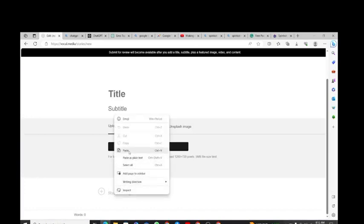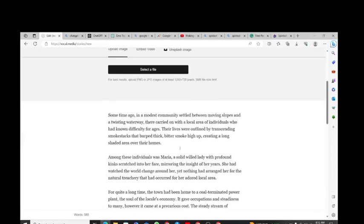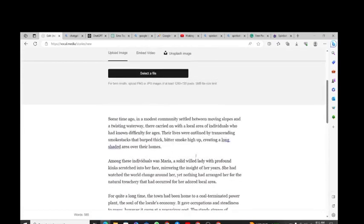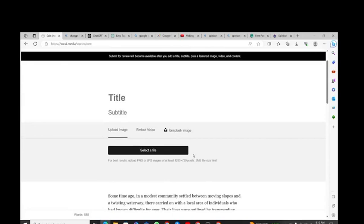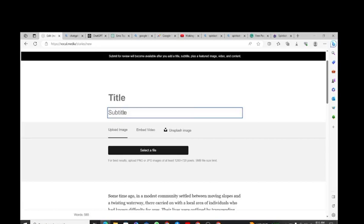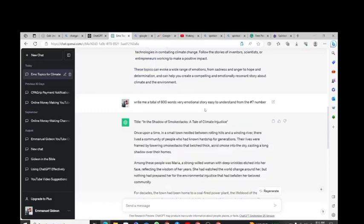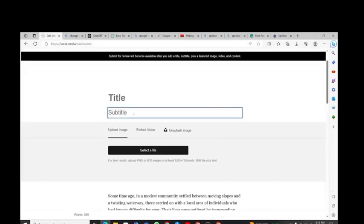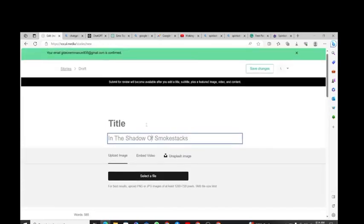Head back to the Vocal website and paste the spun story into the editor. After pasting, go through the storyline — if you find any mistakes, correct them to make sure everything is okay. Next, get a title. Going back to ChatGPT, I paste the title: 'In the Shadow of Smokestacks.' I'll make it capital letters. Then we need a subtitle.